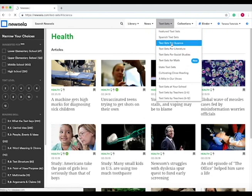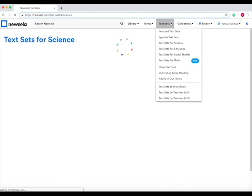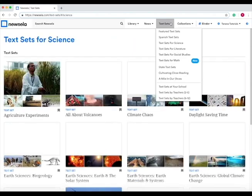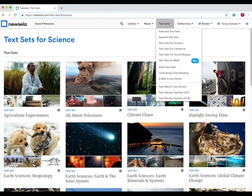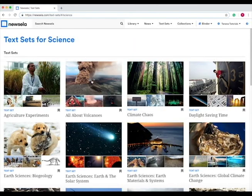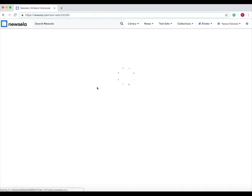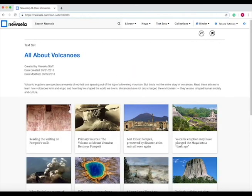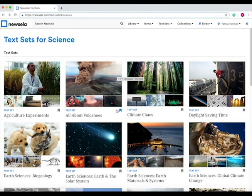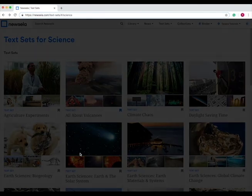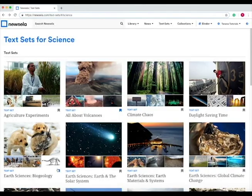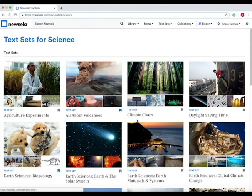For instance, I'll show you text sets for science, and this includes a bunch of different texts, for instance, all about volcanoes. If you press on this, it will have many different articles about volcanoes. If you go back, you can save an entire text set to your library. Let's do that. I want to save that one too.